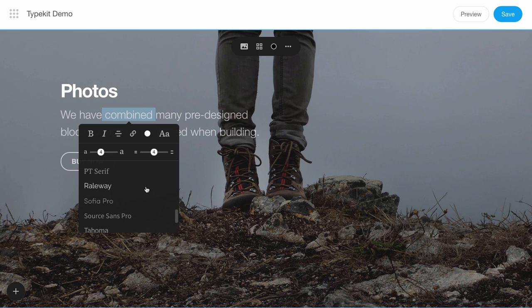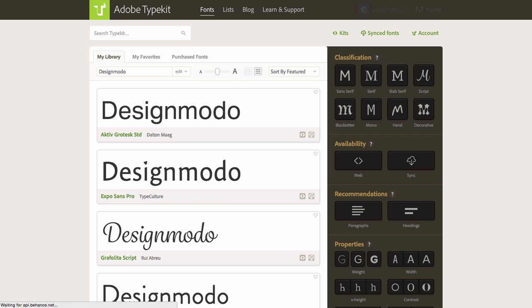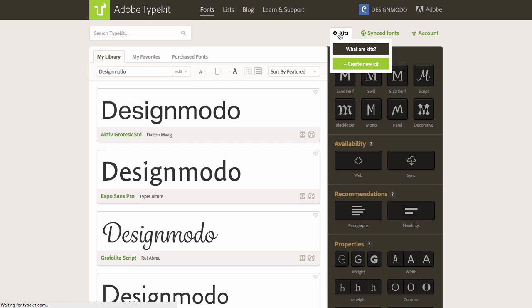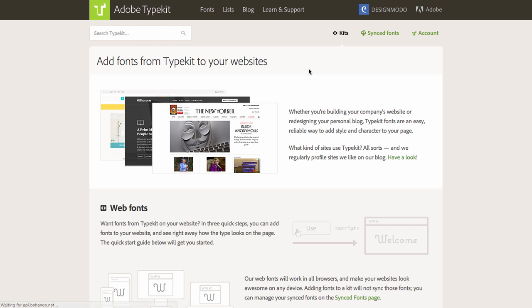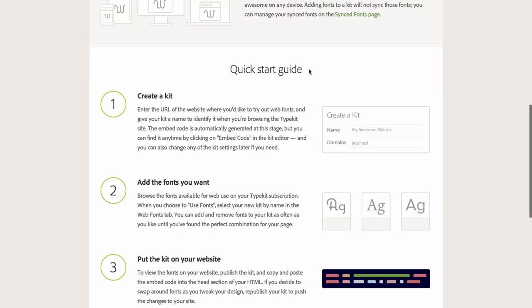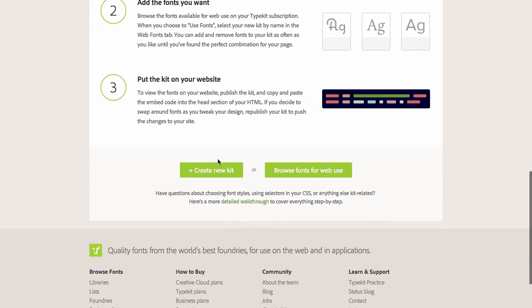Add it using Typekit. Open Typekit. There's a list of all available fonts. Click Kits, and Create New Kit.